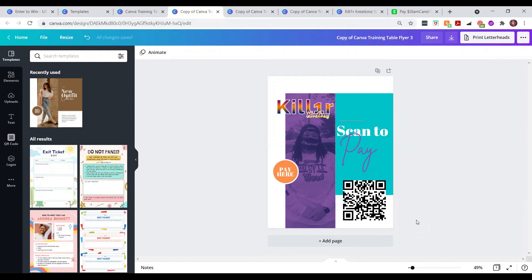Think of all the possibilities of how you could use this QR code in Canva for your business. If you have any questions, drop them in the comments below and I'll answer them or use them as inspiration for future Canva training videos. If you liked what you saw today, please like this video. If you'd like to see more training, business tips, or motivational videos to help grow your business, make sure you subscribe. I appreciate you all for watching — if you leave a comment I'll make sure to reply. Have a great day and I'll see you in the next one!